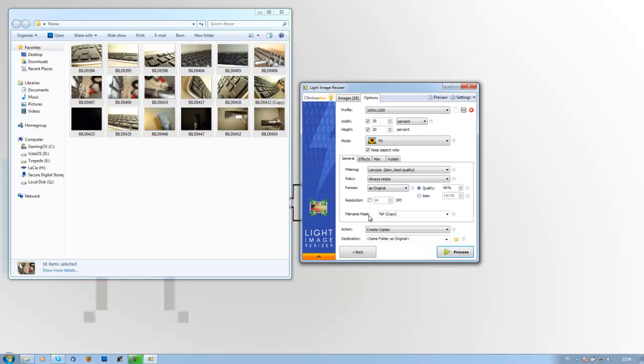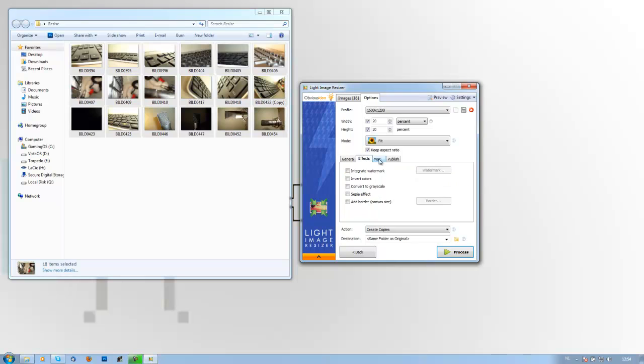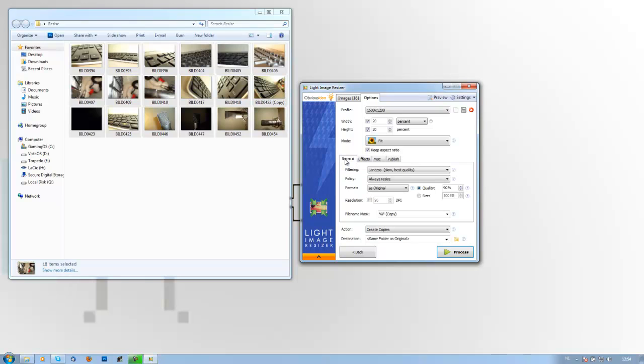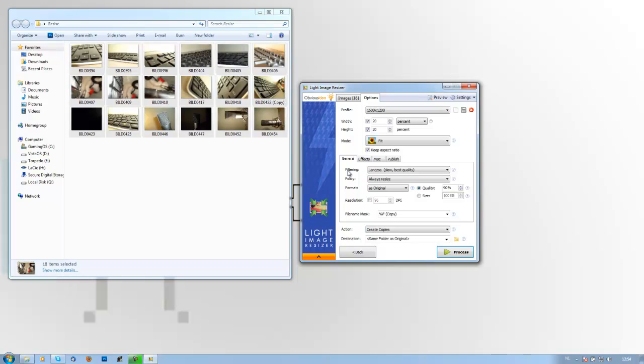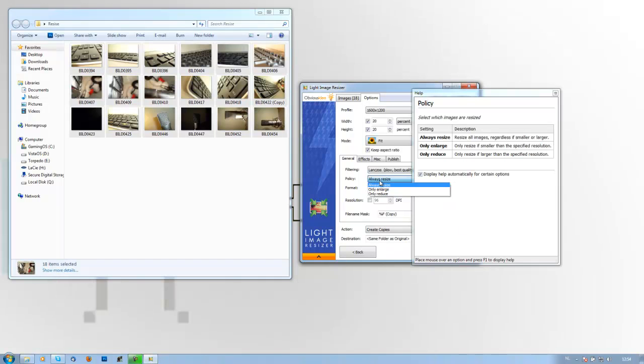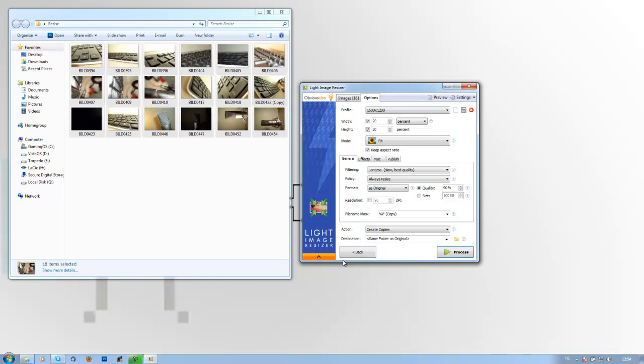The more options contain general, effects, misc, and publish. Publish is to send an email with all the files in it. Then general: you can filter to have a good quality, better colors, more vibrant image and so on. Then policy, always resize and so on.